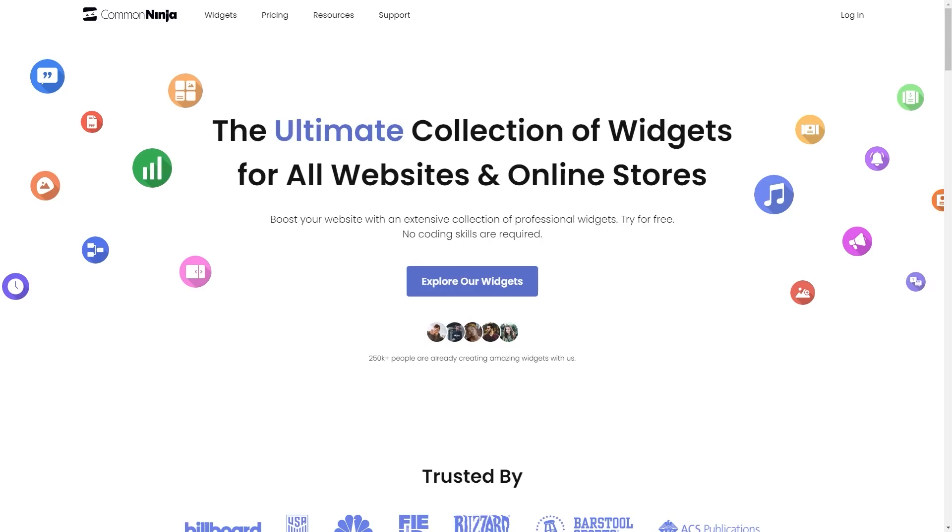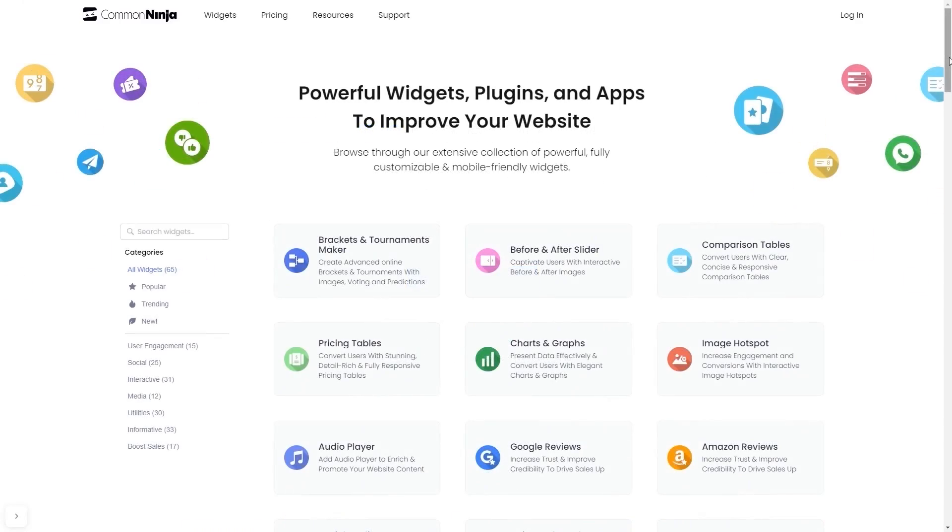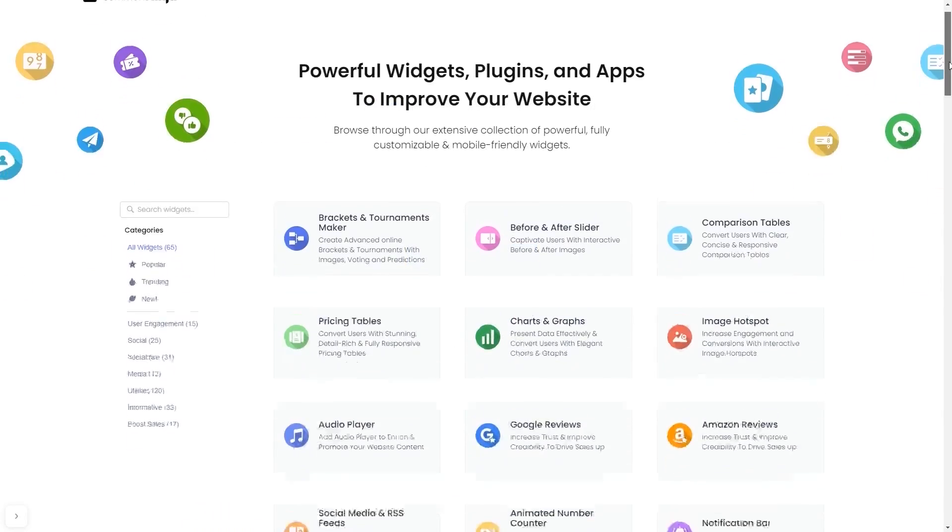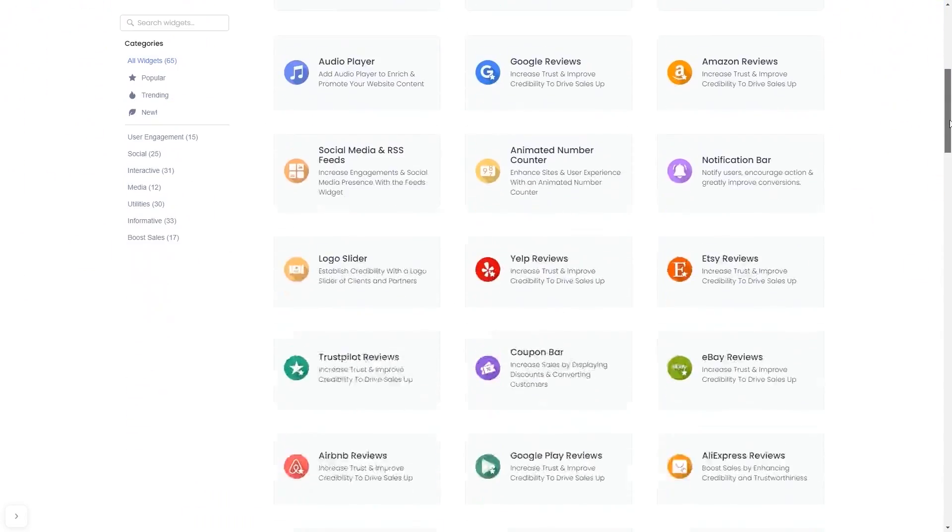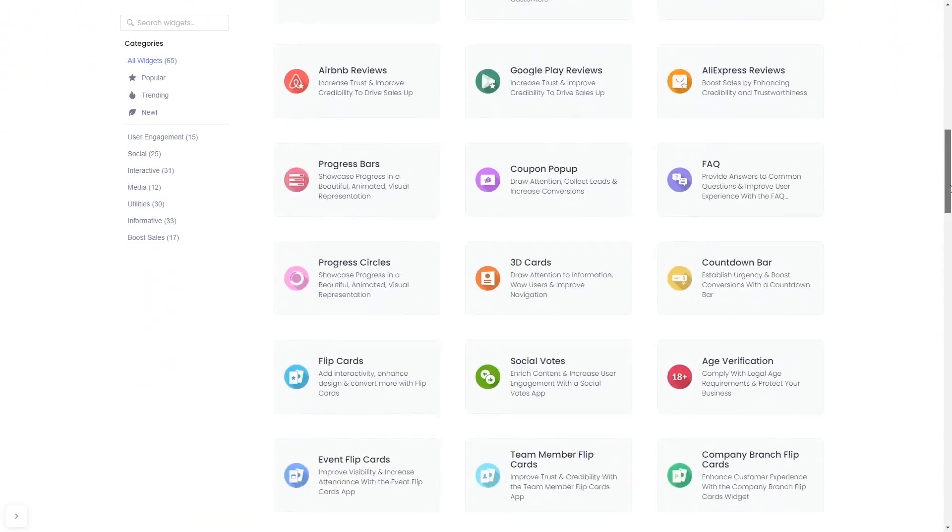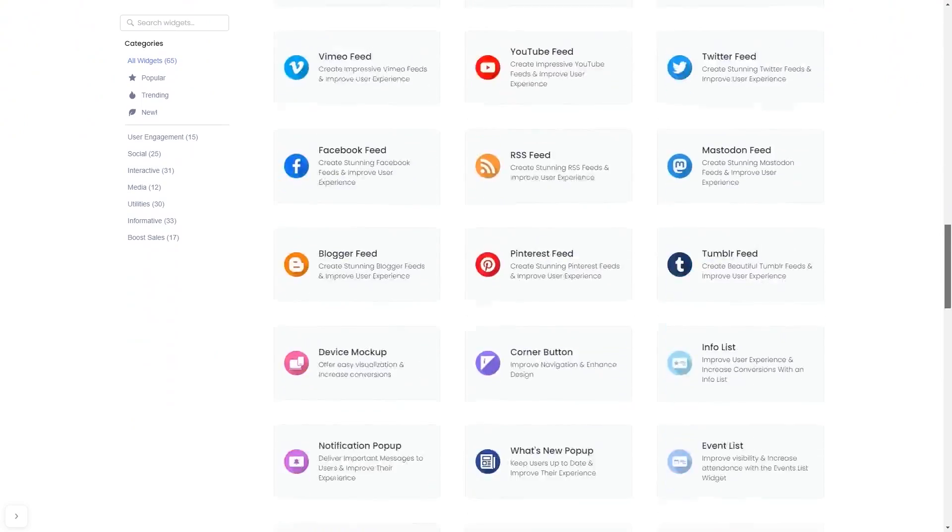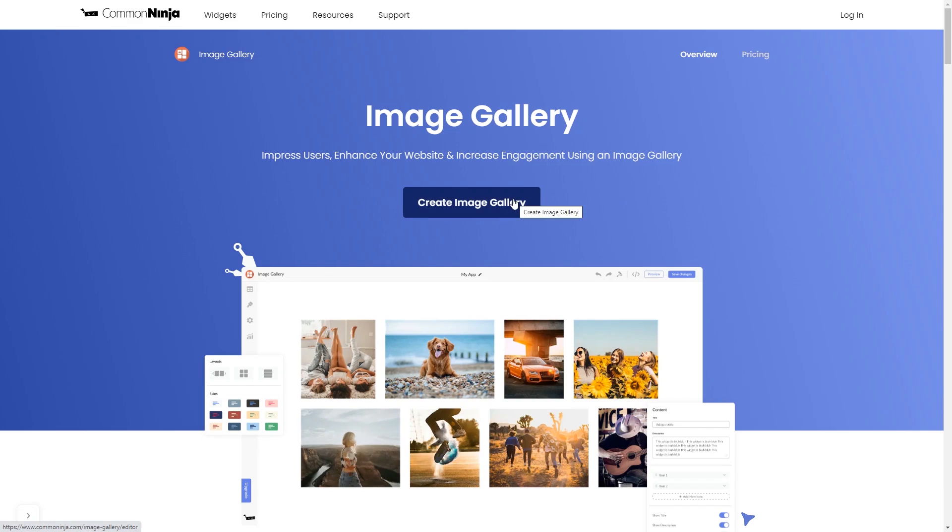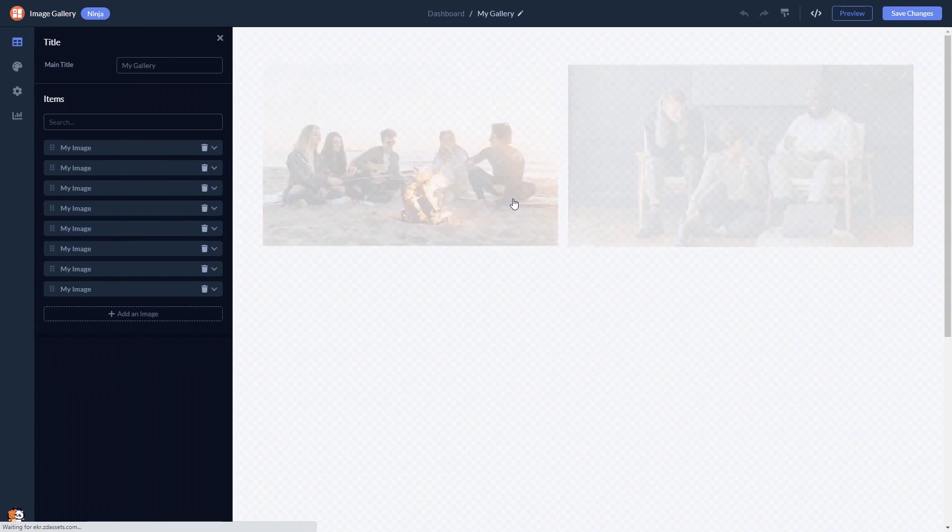To start, enter Common Ninja website. Choose your widget from our large collection of widgets. And once you've entered the widget page, click on the Create button to enter the image gallery editor.